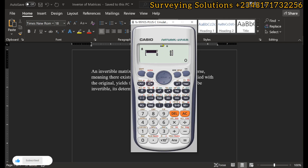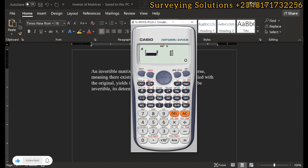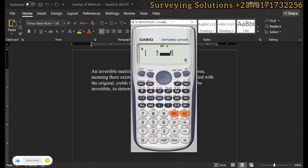Now we see the array for our 2×2 matrix and we input the elements: three, enter; two, enter; one, enter; five, enter. We have now inputted the elements of our 2×2 matrix, which is [3, 2; 1, 5]. Click AC to confirm.